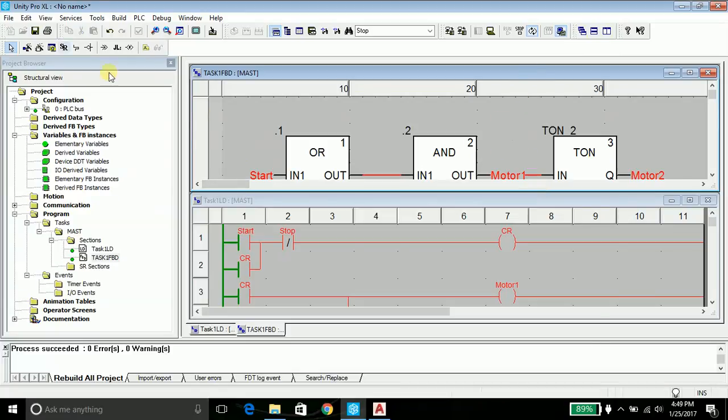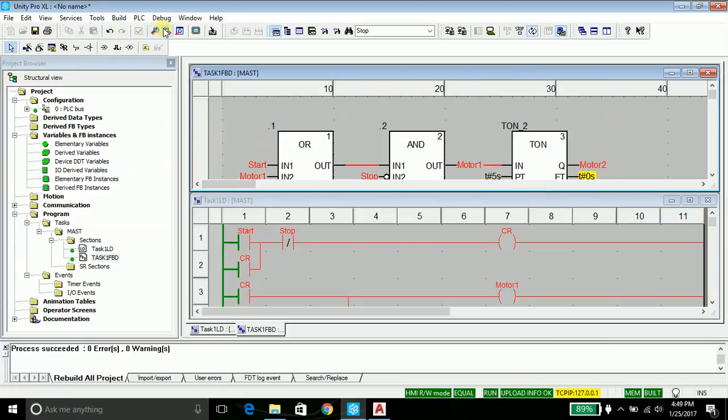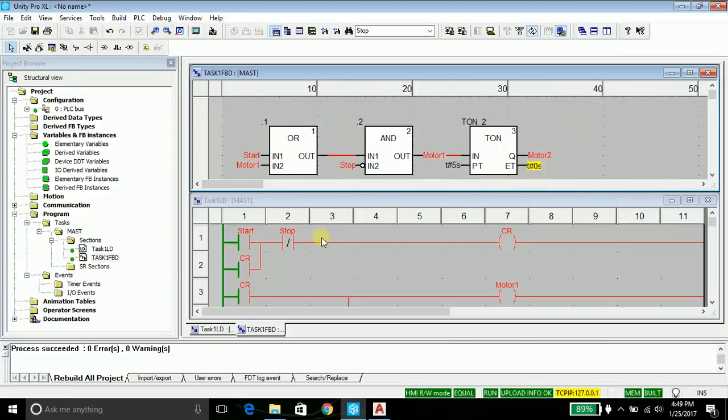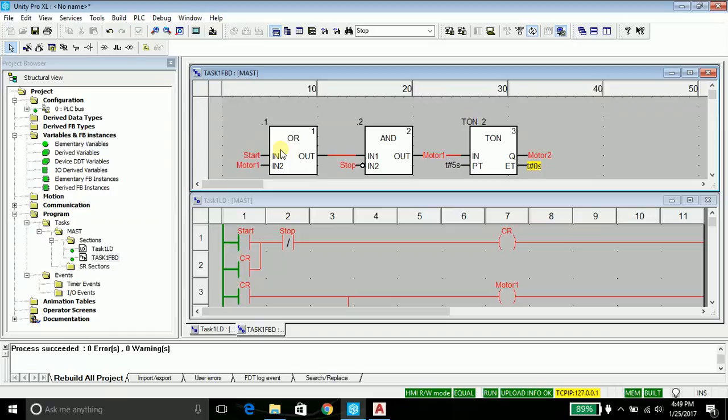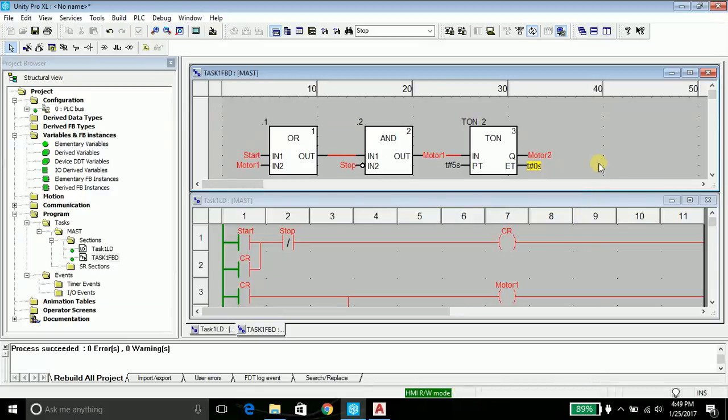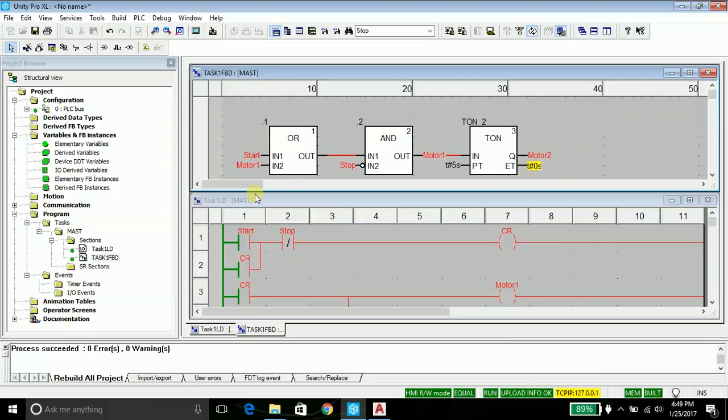Now you will see the OR gate signifies a parallel connection in a ladder diagram. Remember, this analogy is not required if you are getting the program individually. If you are not getting it, then do follow this thing.